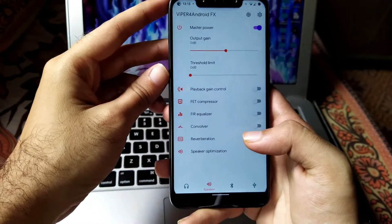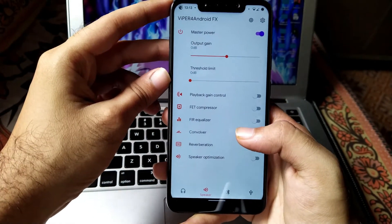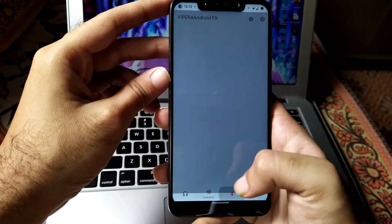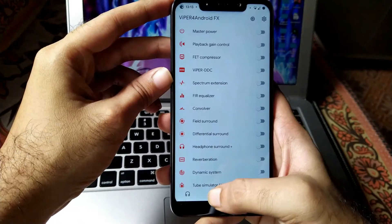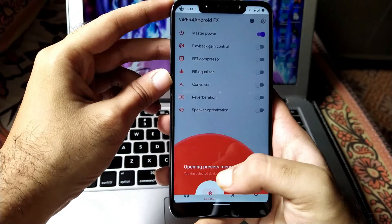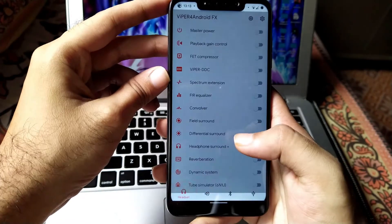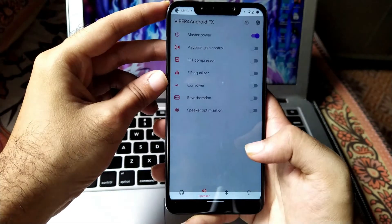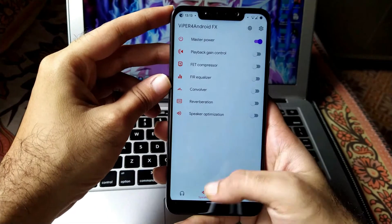Audio format supported — this means we have successfully installed Vipers4Android on our POCO F1 without any issues. All these options are working perfectly fine, including every customization for earphones, speakers, Bluetooth, and all other options, which work completely stable.